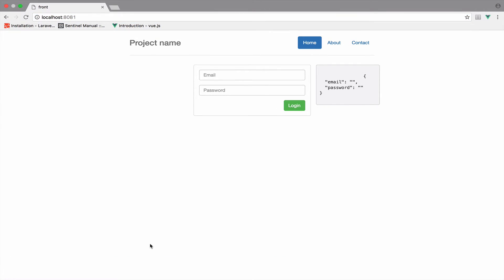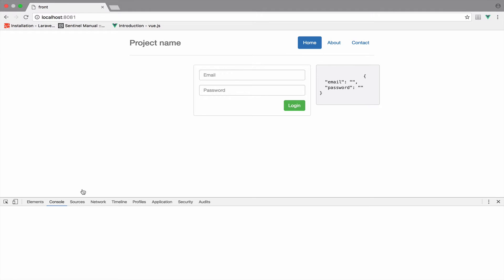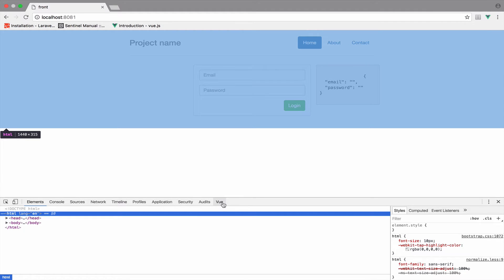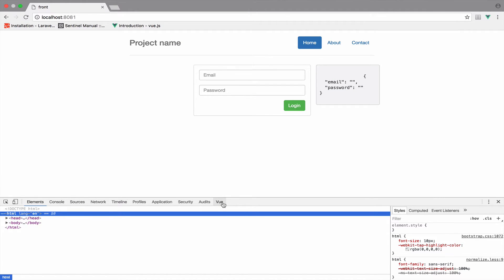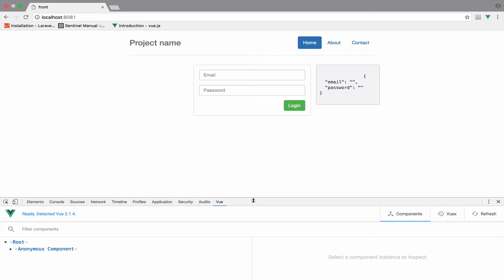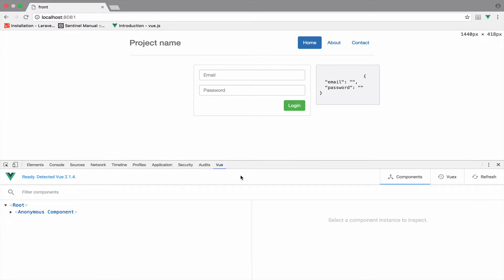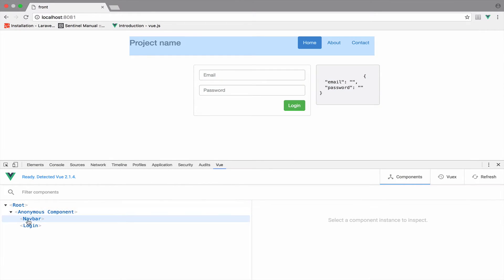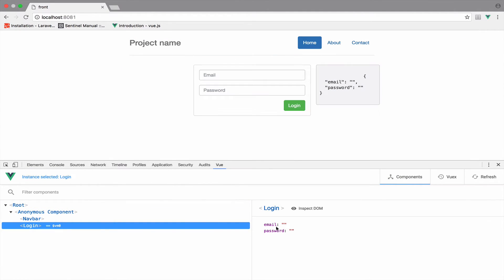Anyway so if I go back now you can now see that we have this new option available, the Vue option. And if I go here and then login you can now see that we have email and password. So whenever we type something this updates as well.